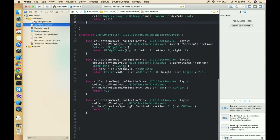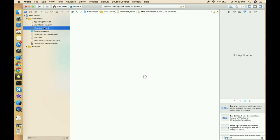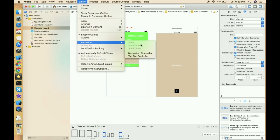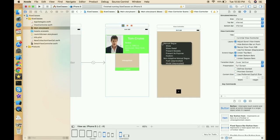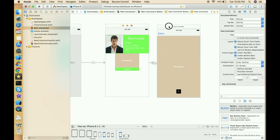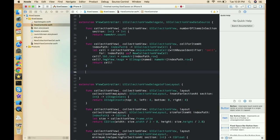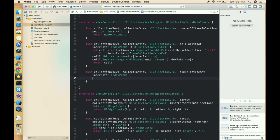Now let's move to the view controller. We can't navigate yet because we haven't placed a navigation controller. Click Editor > Embed In > Navigation Controller. We placed the navigation controller on this view controller. Now create a segue — we're using code to move data between controllers. This segue is just to get the navigation controller at the top. Write the didSelectItem delegate method for the collection view.